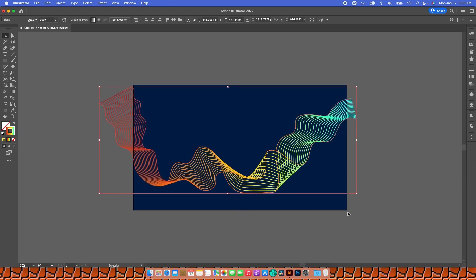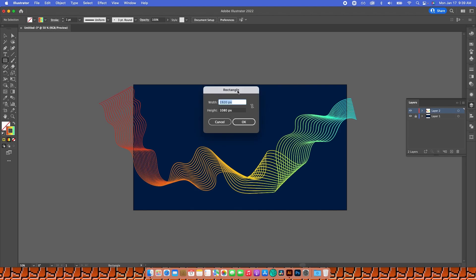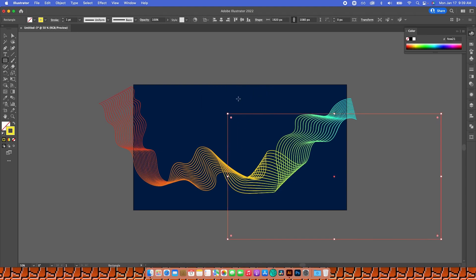Now I'll go to my Layers panel and create another rectangle. With the letter M I'll click anywhere and type 1920 by 1080, then hit OK.